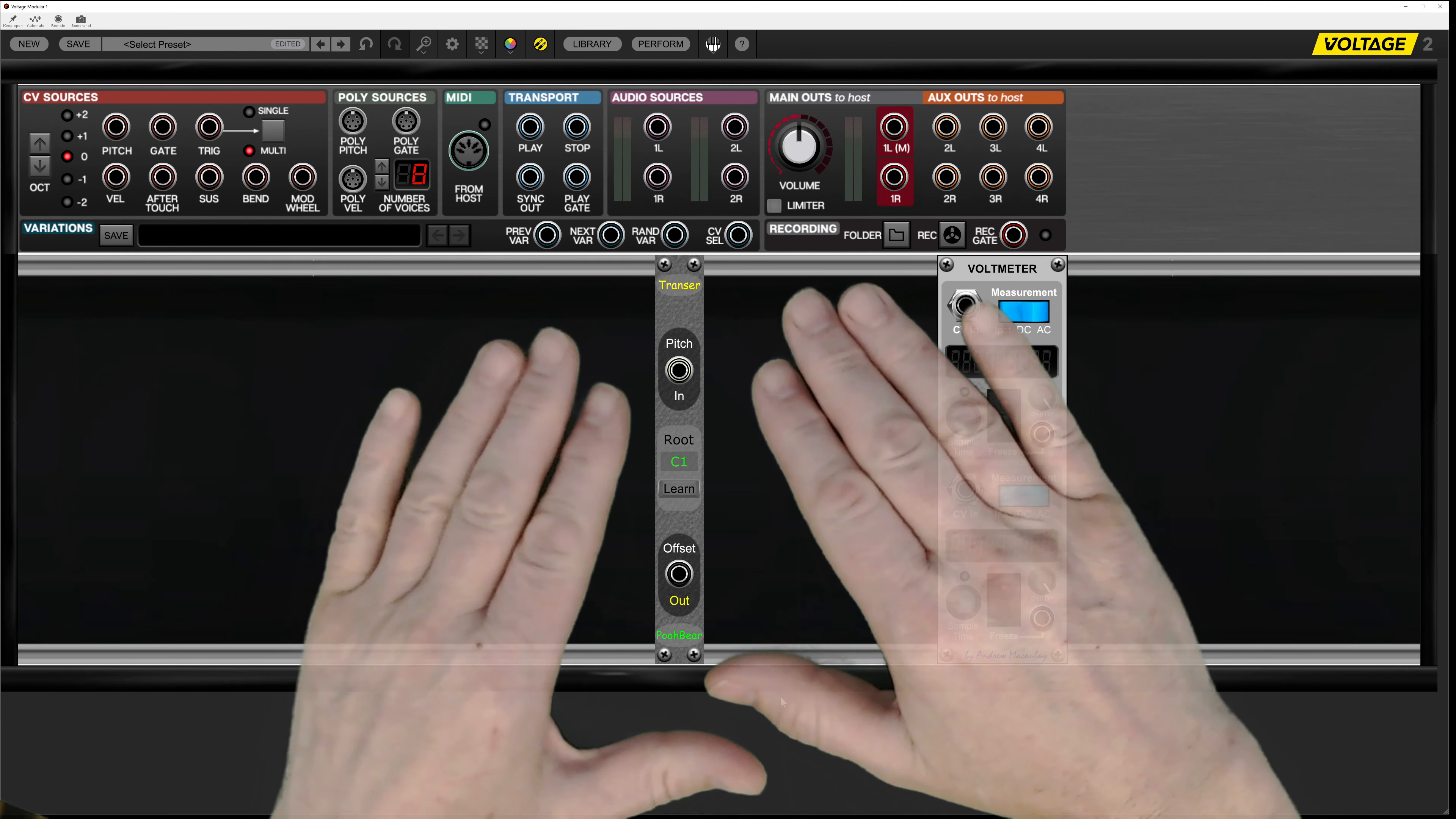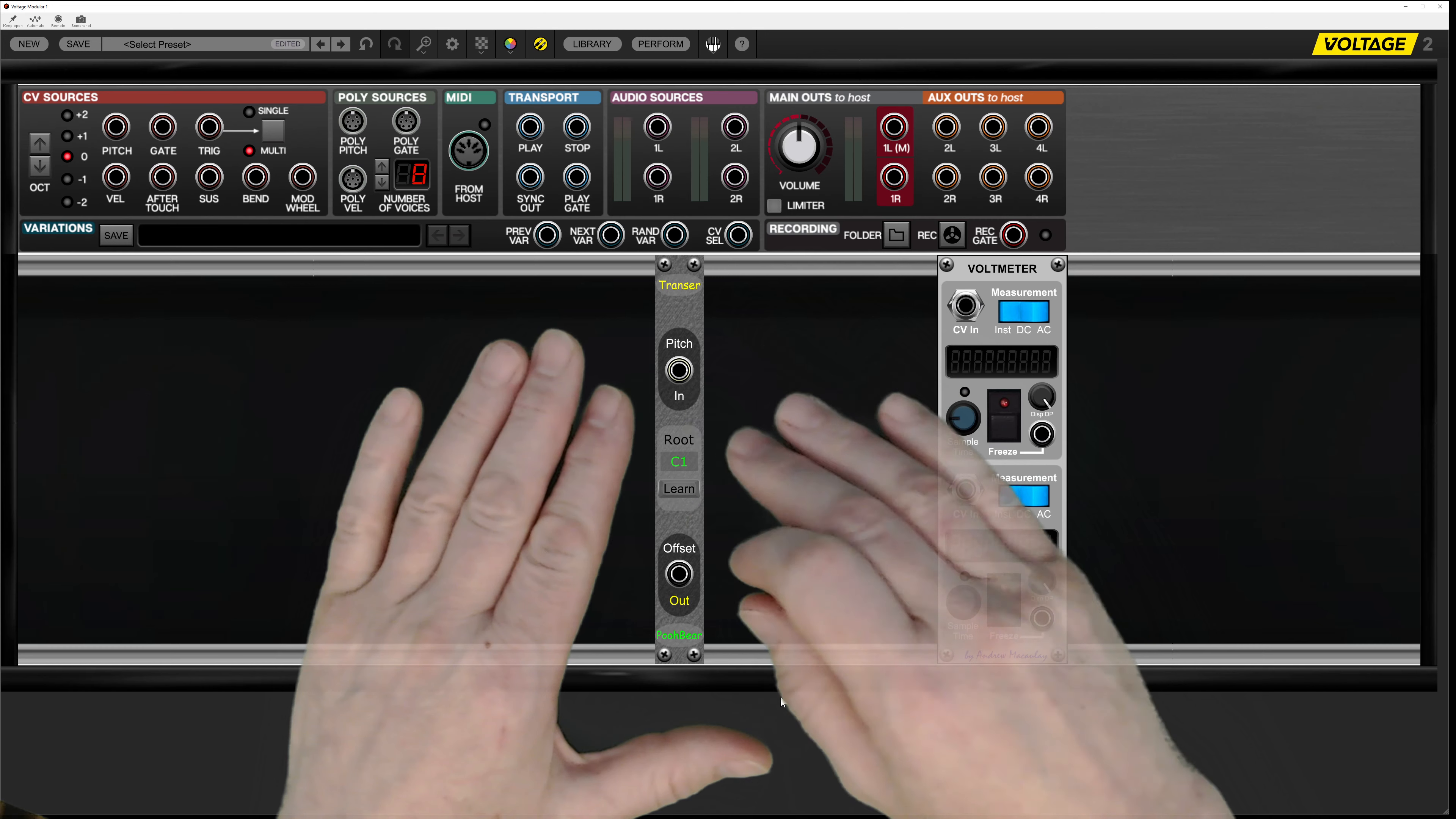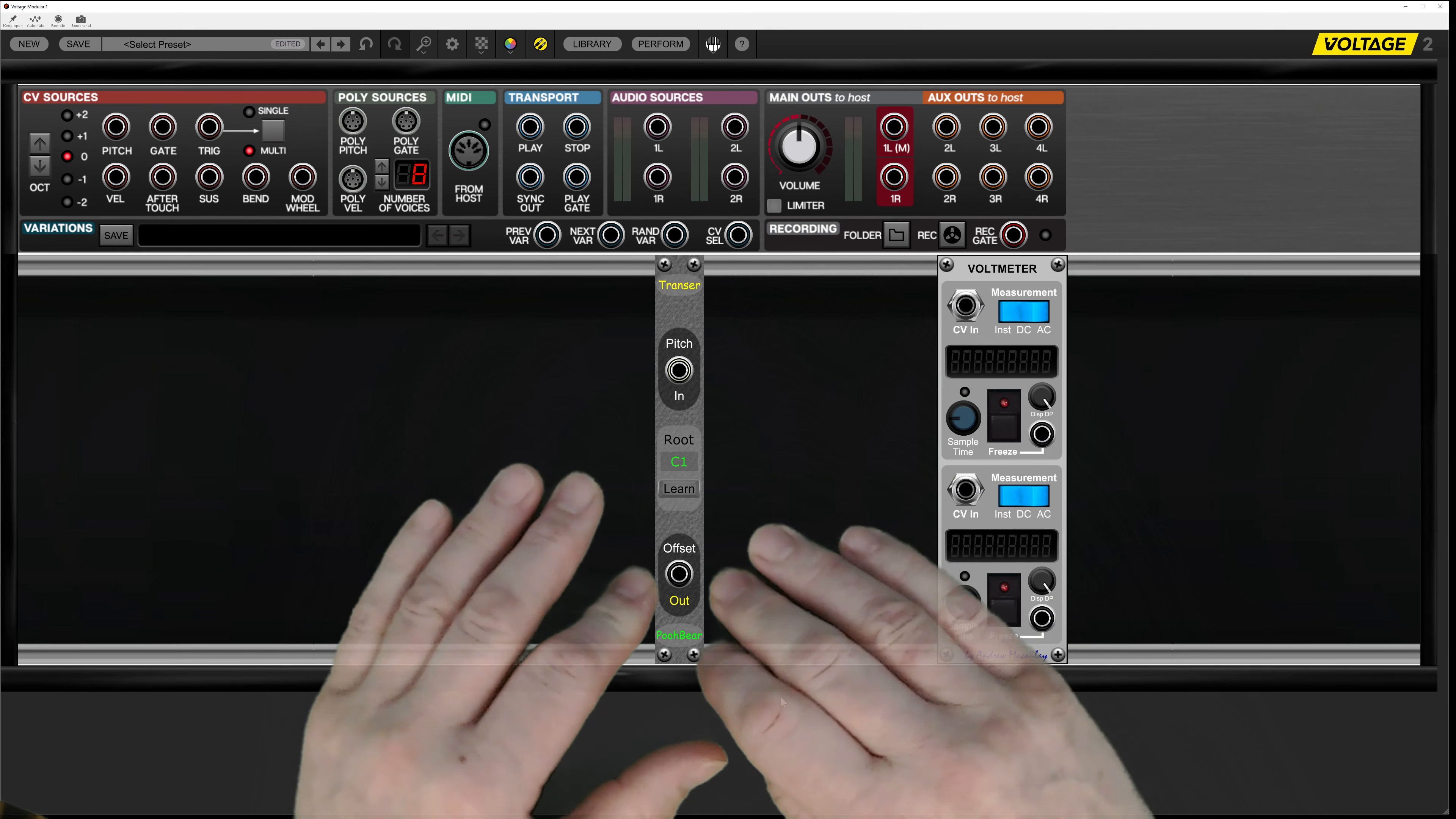This is Transa. The purpose of Transa is to take in some pitch data, transpose it based on this root information, and then send out an offset.